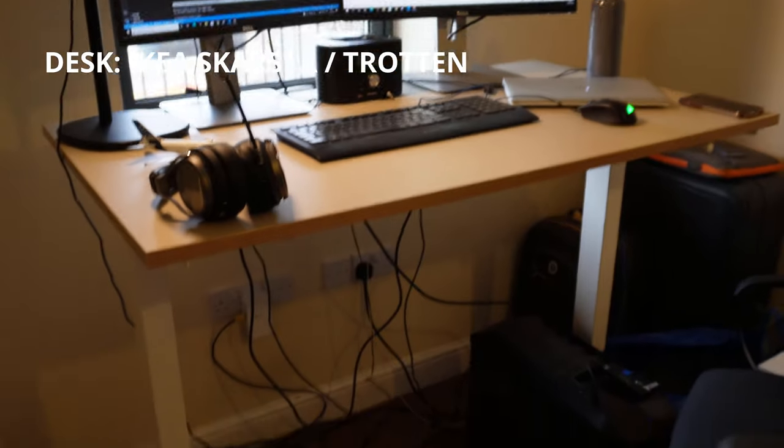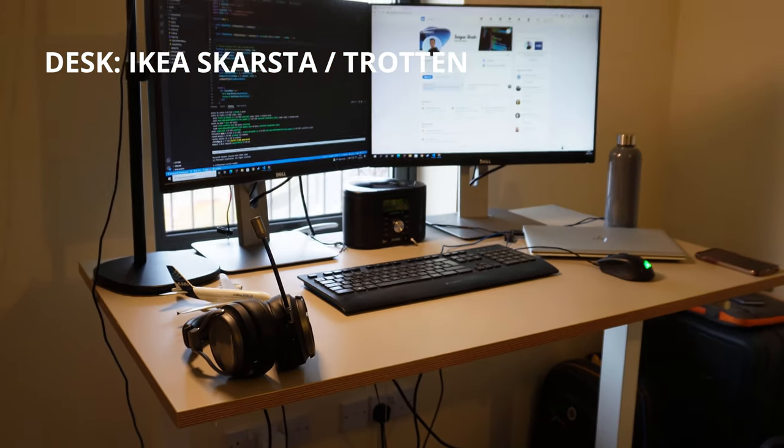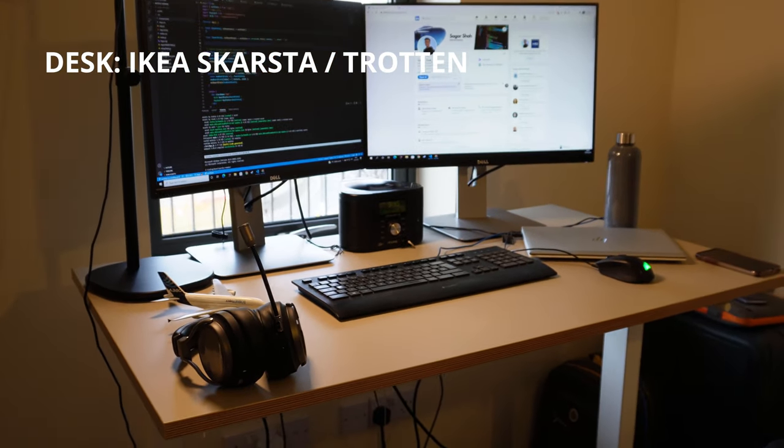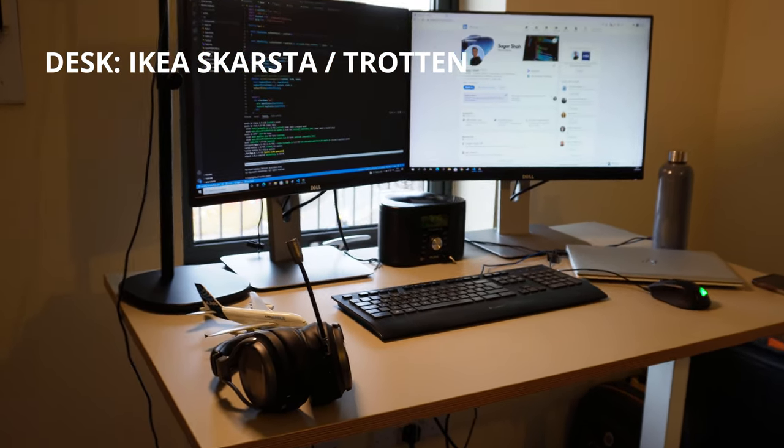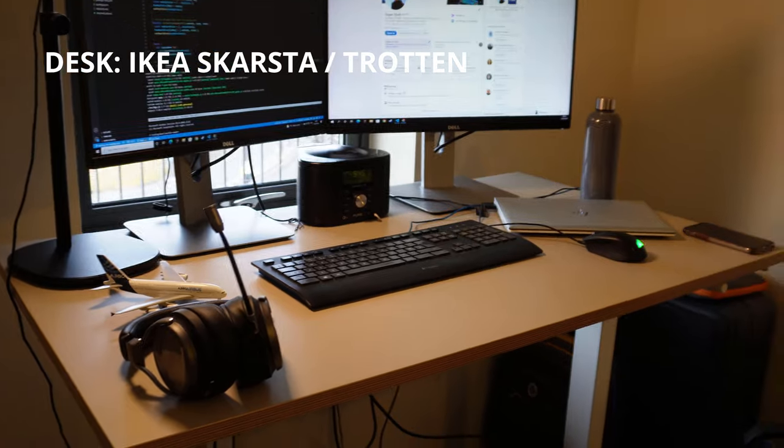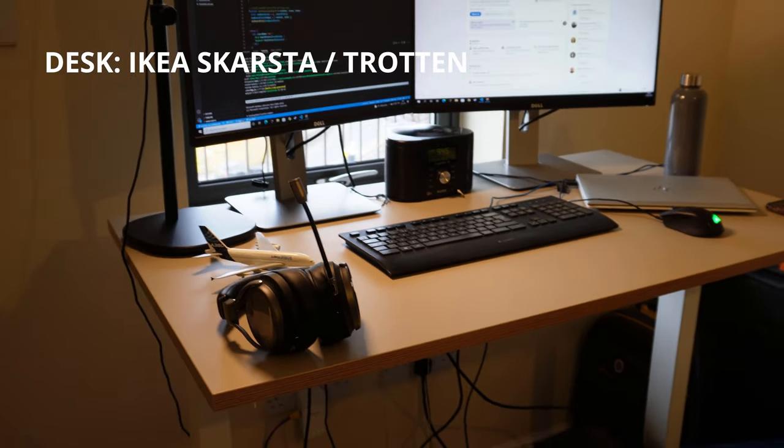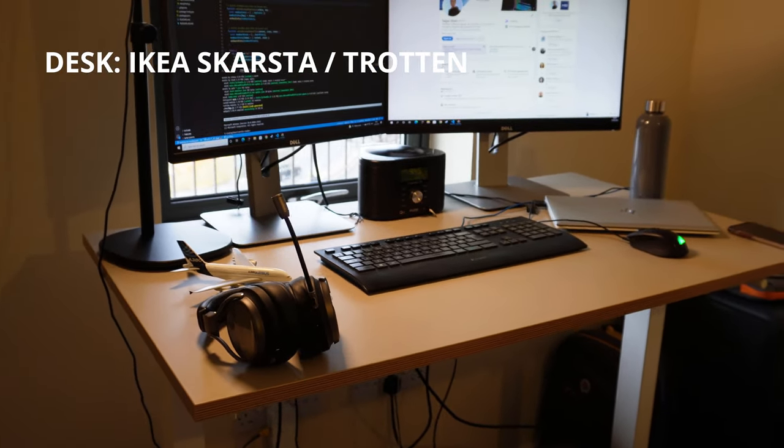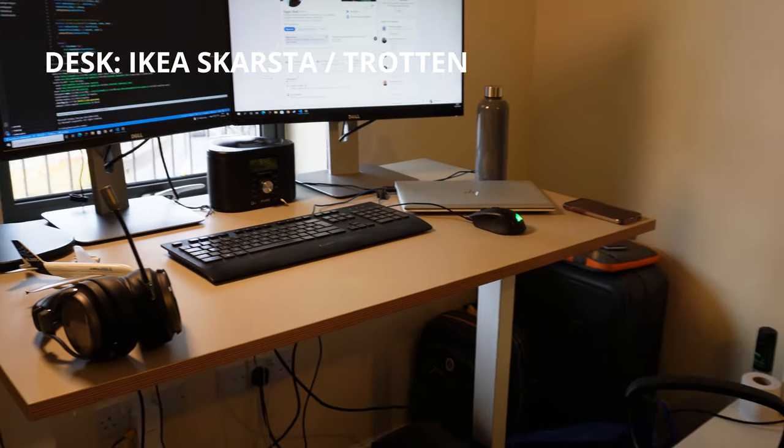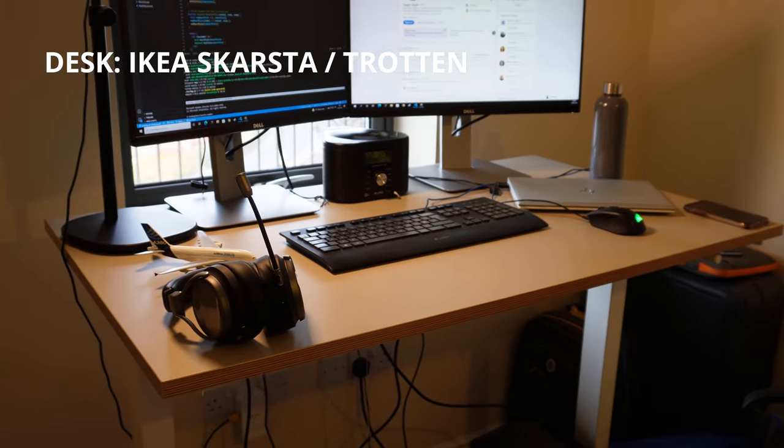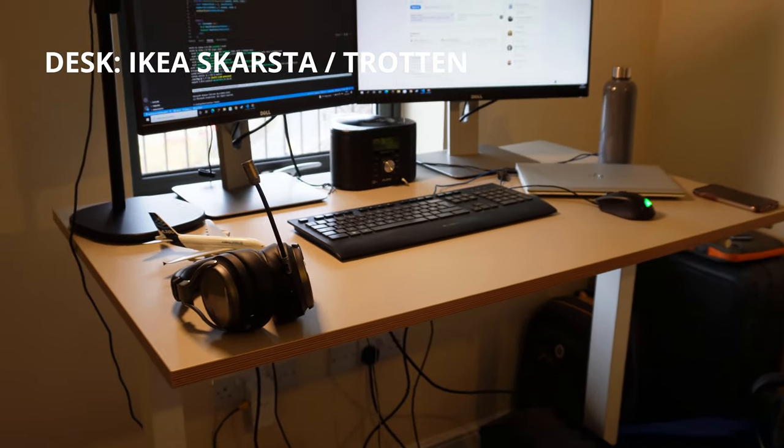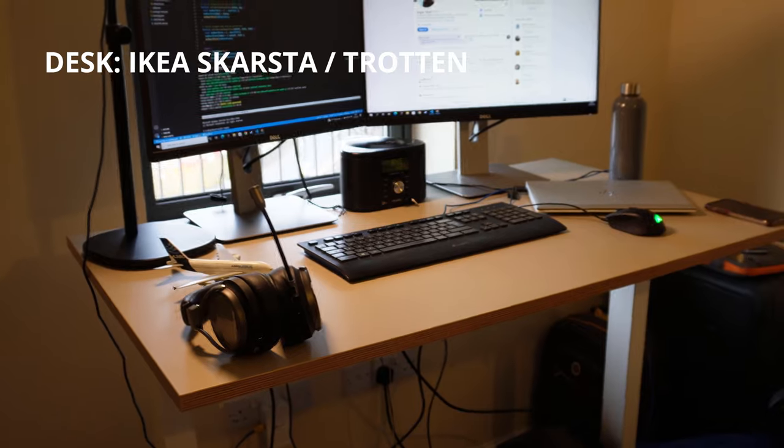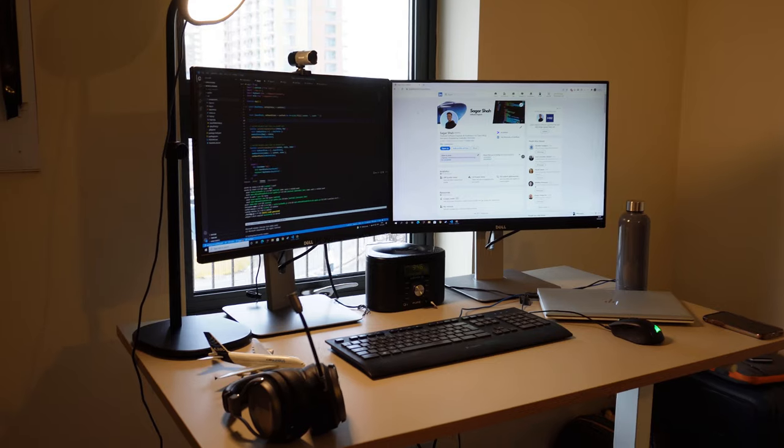The desk itself is actually from Ikea. I don't think they sell it anymore because when I was looking to get the desk, they said it's sort of at the end of its life. So I don't know if you'll be able to buy a similar hand-cranked one from Ikea from now on.